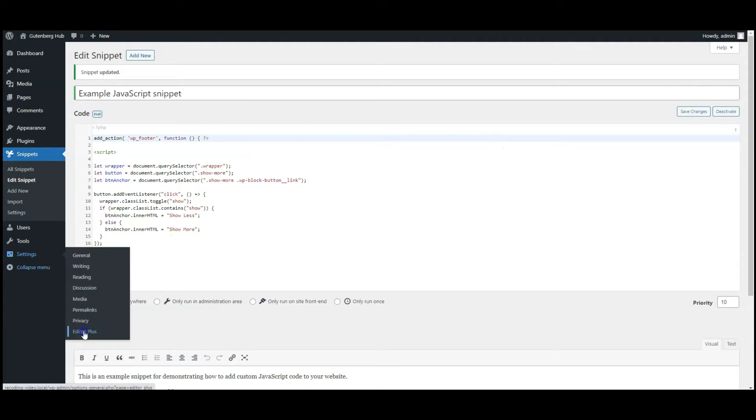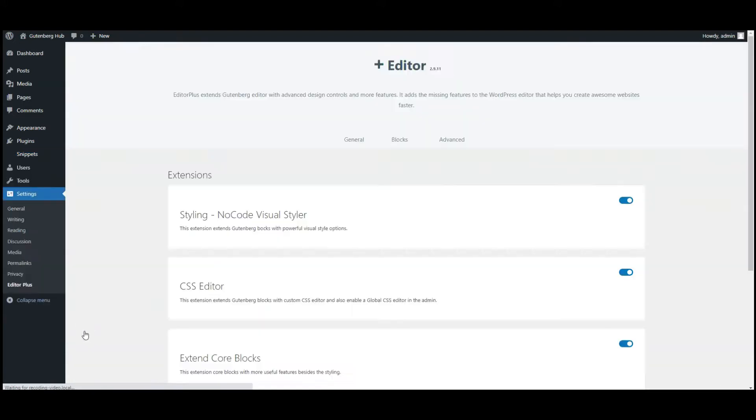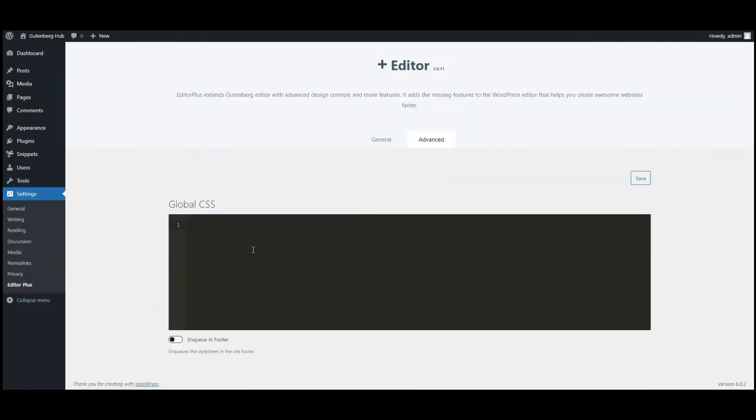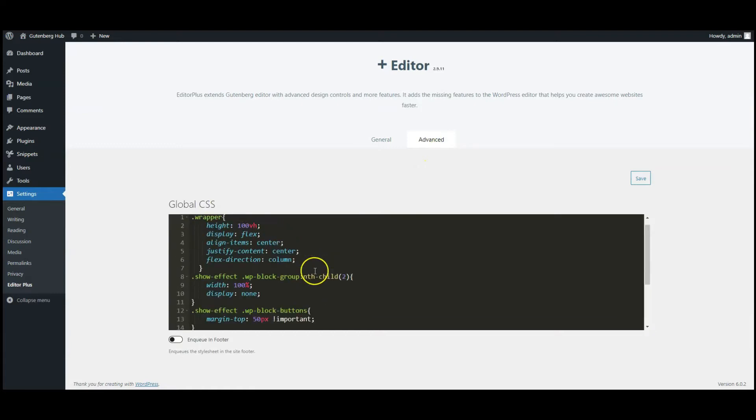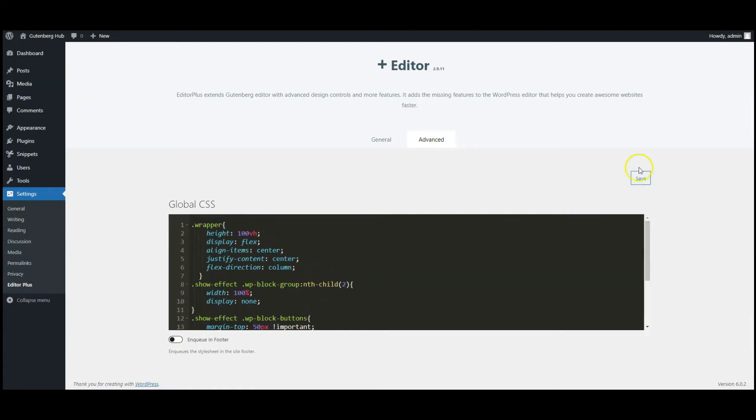Then go to Editor Plus settings, click on advanced tab, paste CSS code here. You can find all the code in the video description. Now click on save button, go to front end.